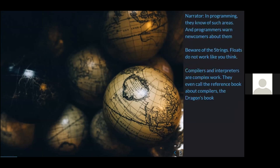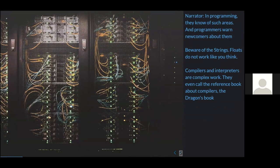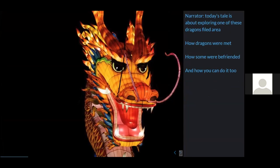Is there a known dragon's area in programming? There is. Programmers warn newcomers about them. Strings are tricky; compilers and interpreters are complex. They even call the reference books about compilers a 'dragon book.' Today's tale is about exploring one of these dragon-filled areas — how dragons were met, how some were befriended, and how you can do it all at home.